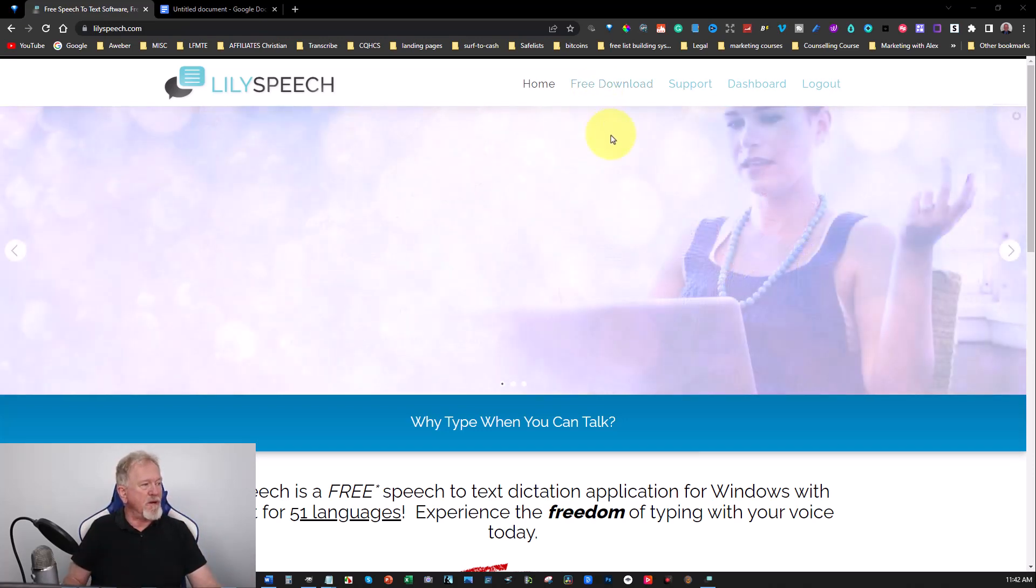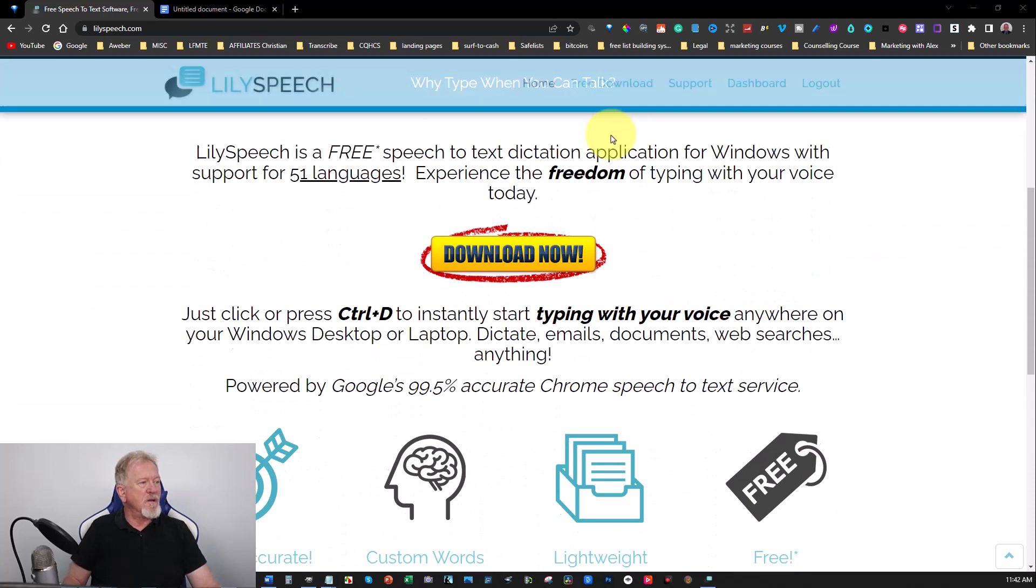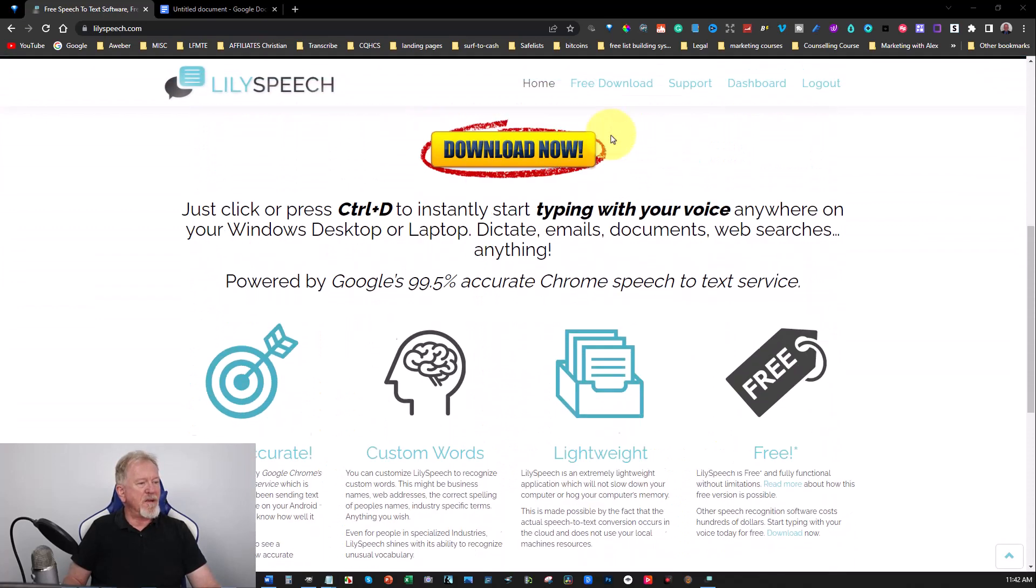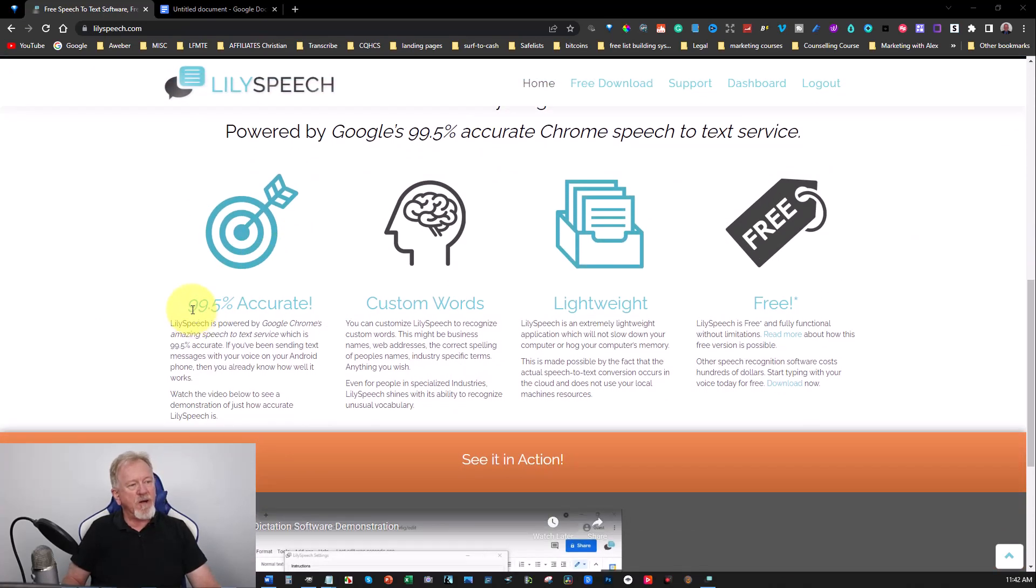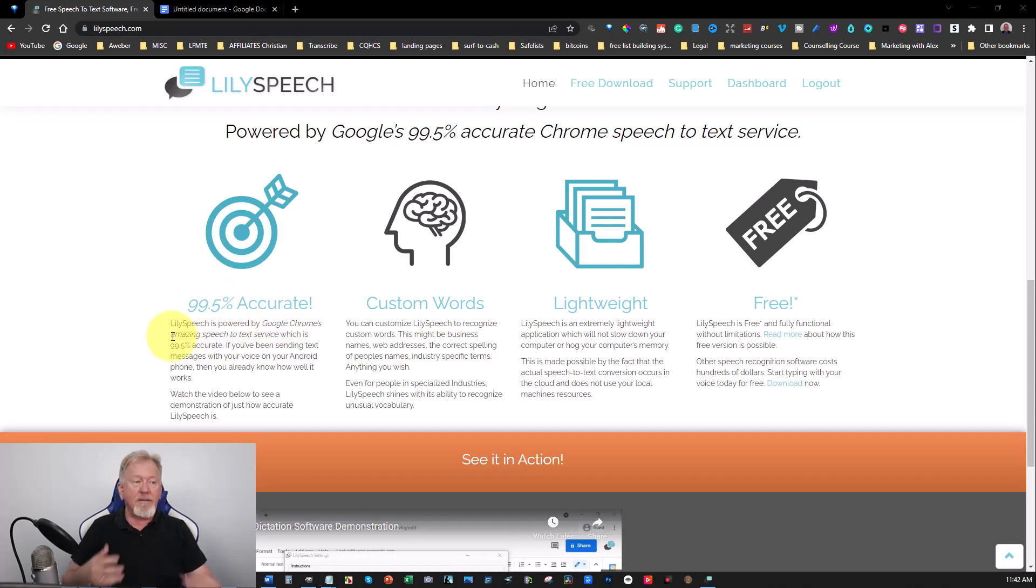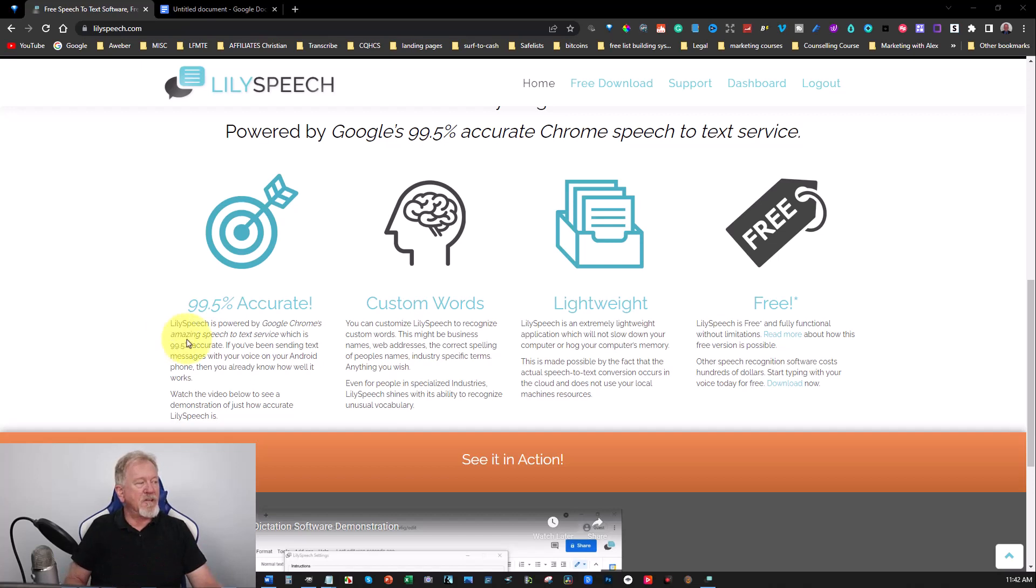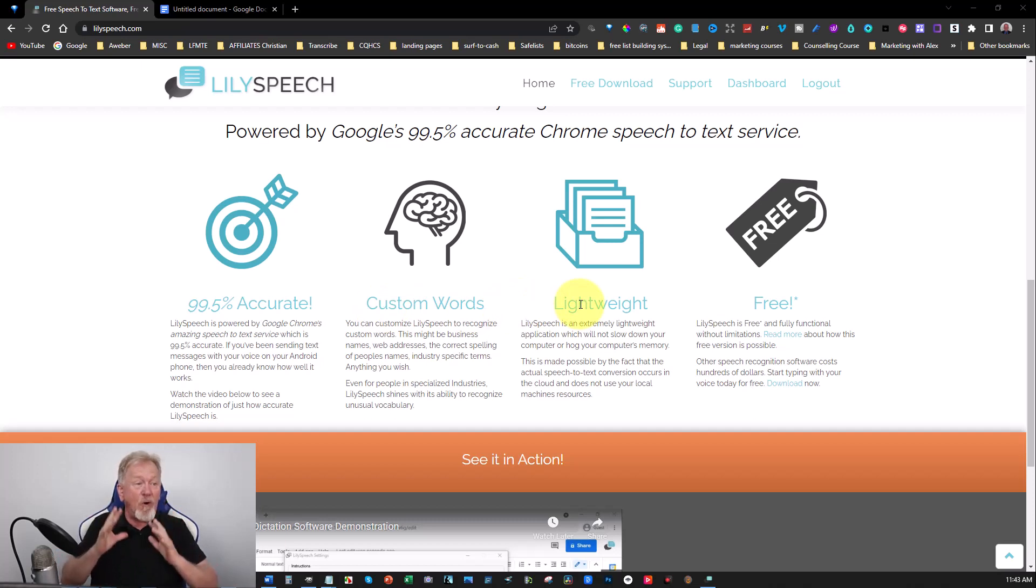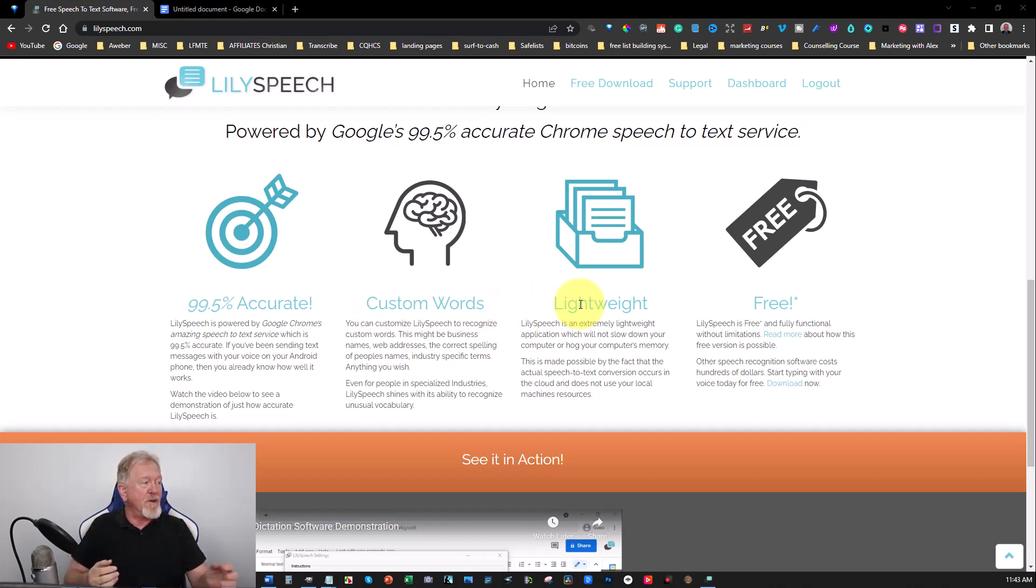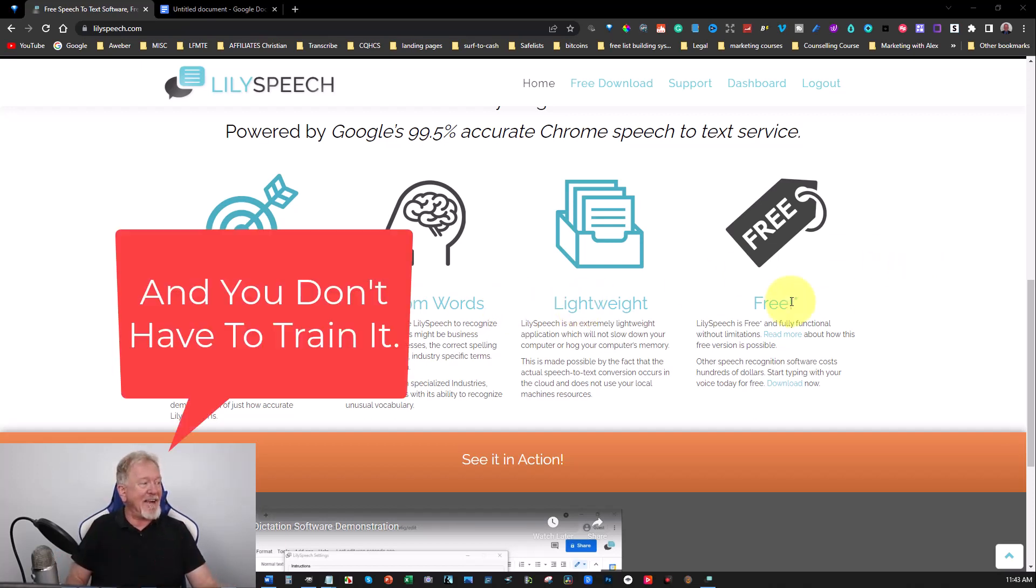Now it says here it's 99.5% accurate because it's powered by the Google Chrome speech-to-text software, and you can also use custom words. It's lightweight, which means it doesn't take up a lot of space on your hard drive, which means it doesn't slow it down, and it is completely free.